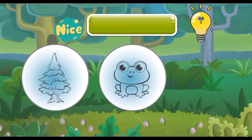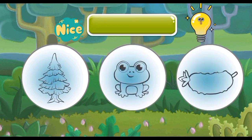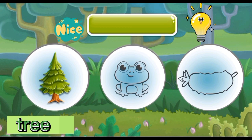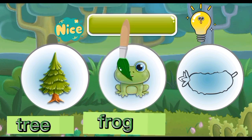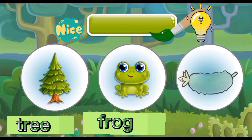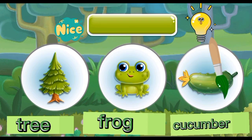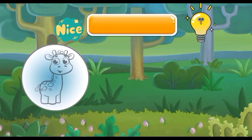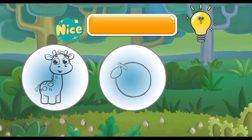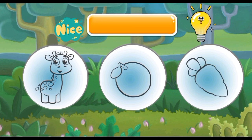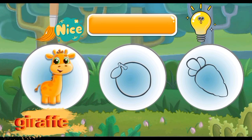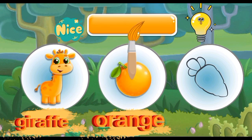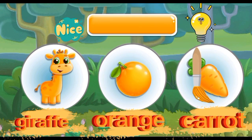Green: Green Ant, Green Fir Tree, Green Fruit, Green Cucumber. Orange: Orange Giraffe, Orange, Orange Carrot.